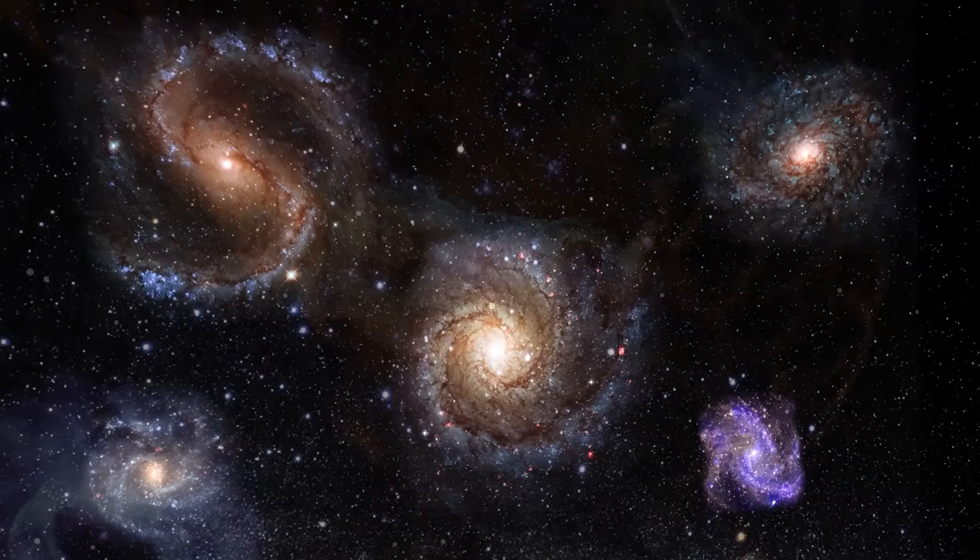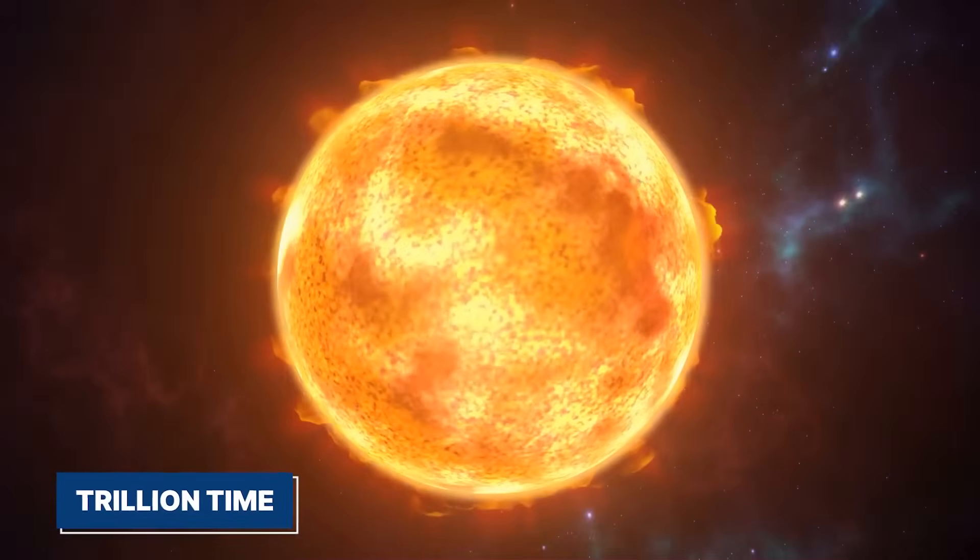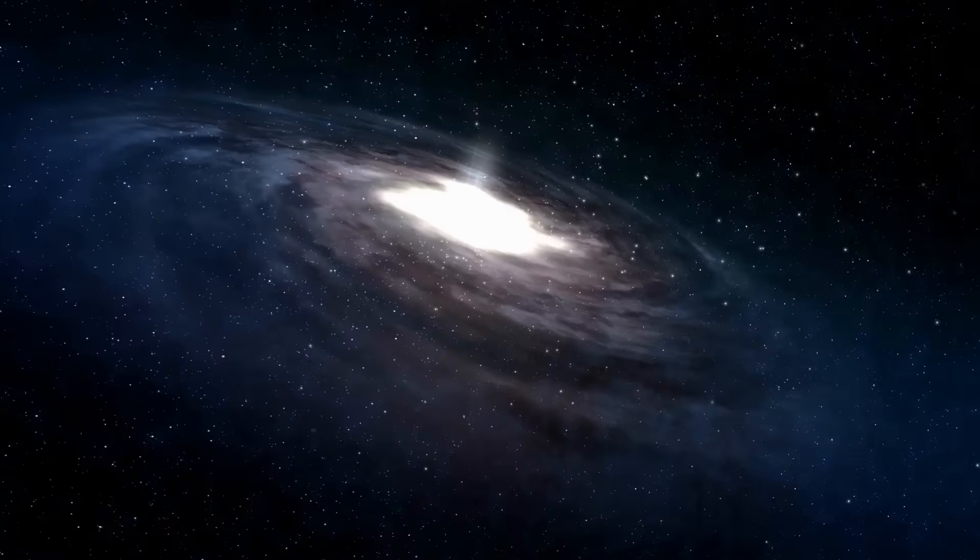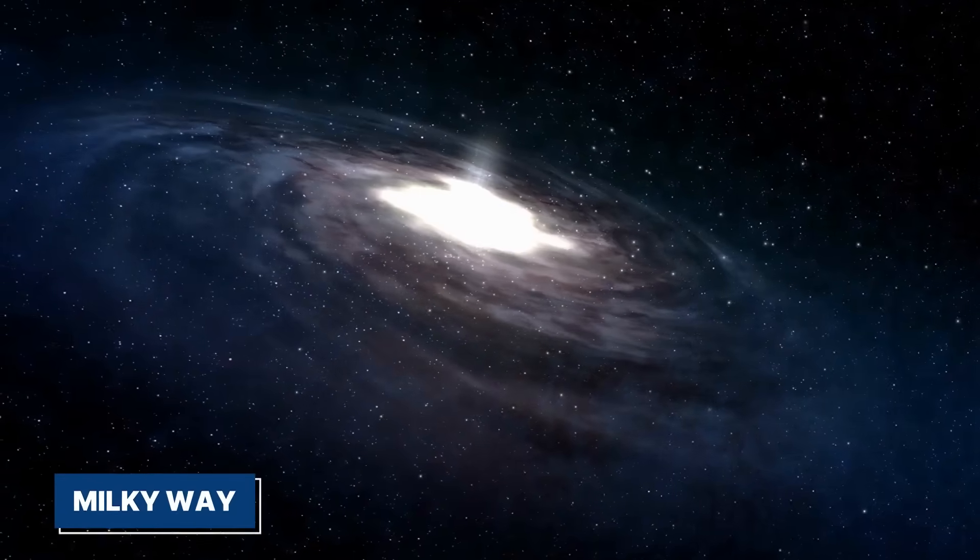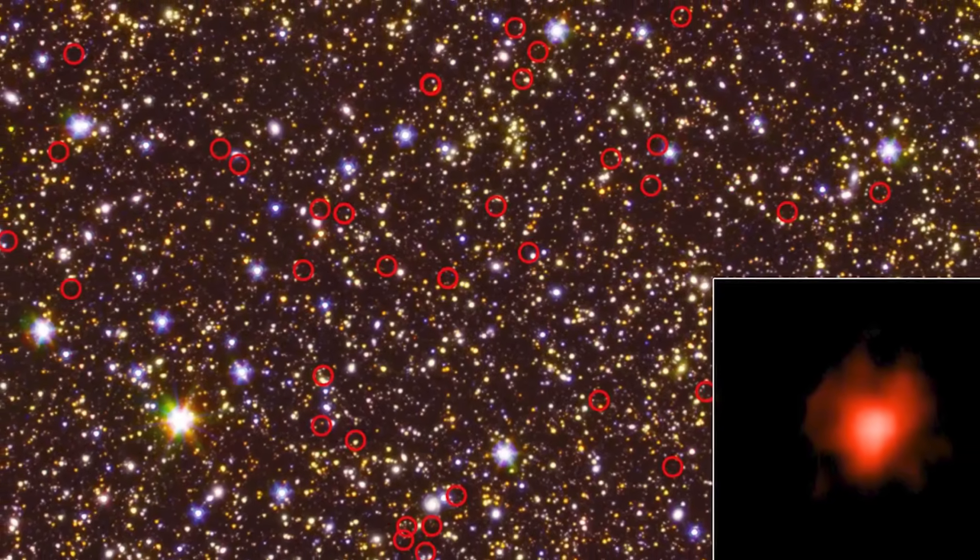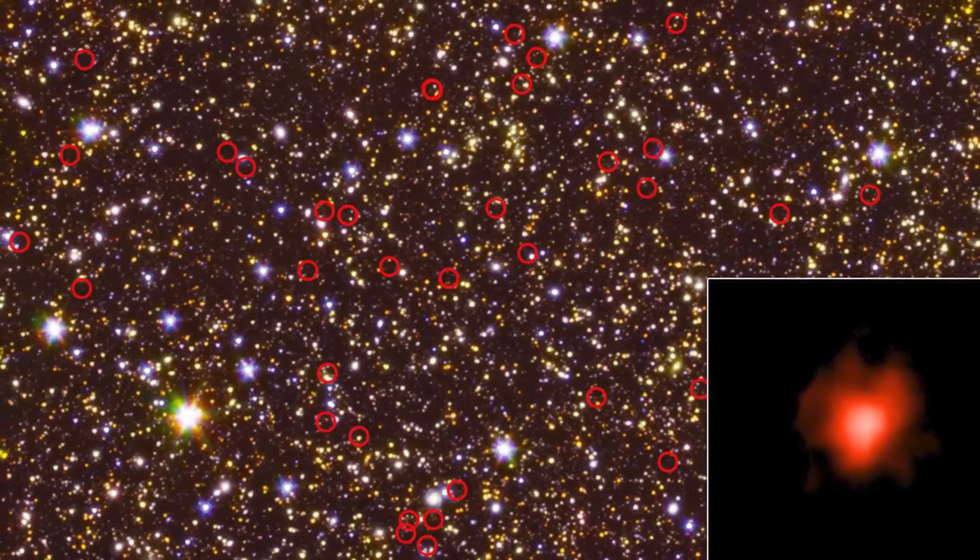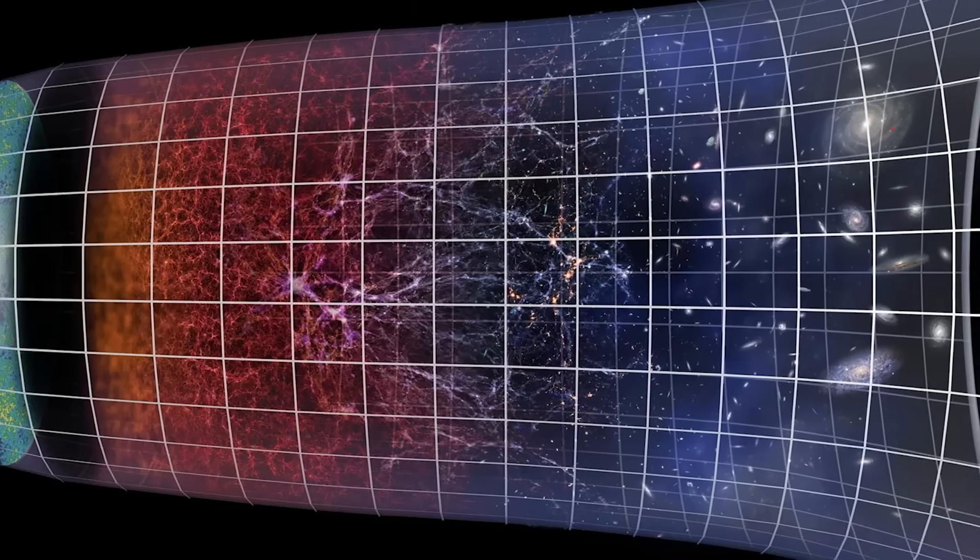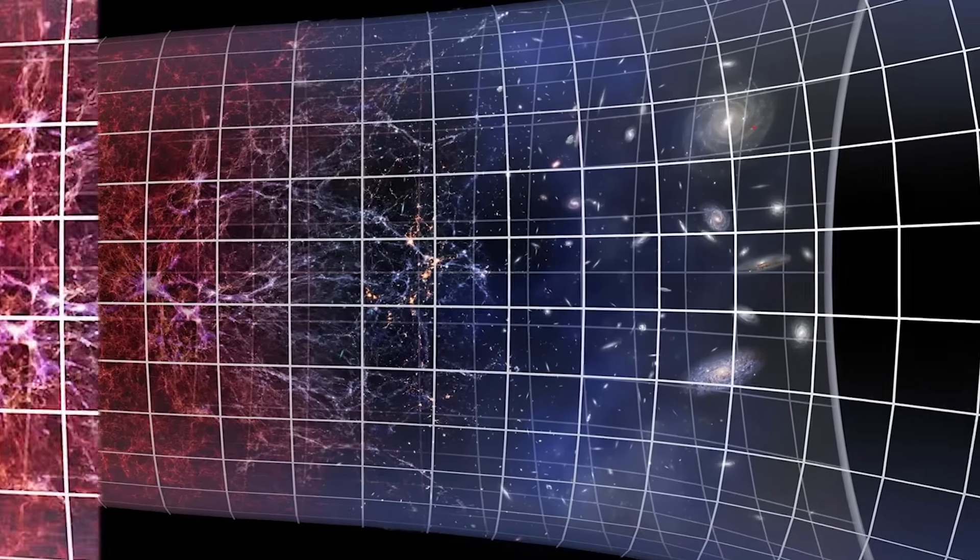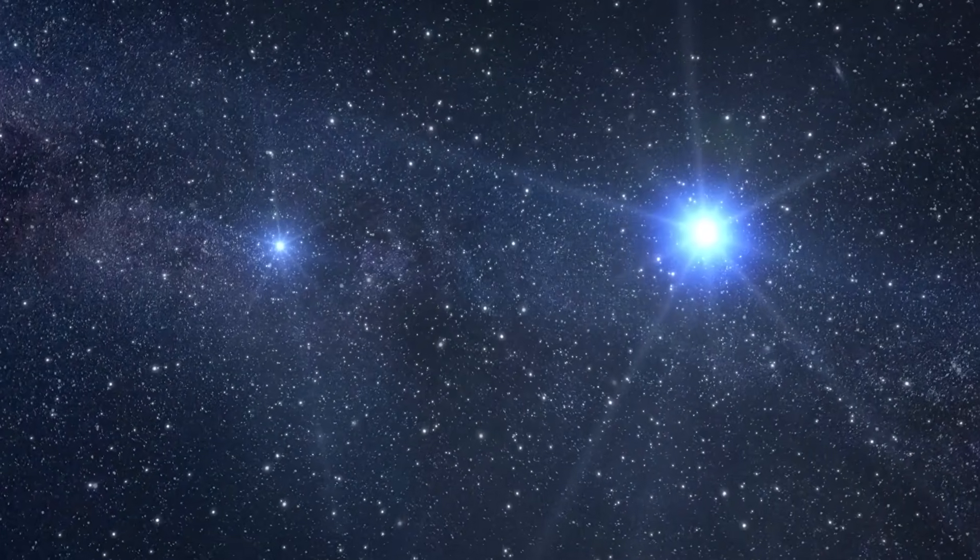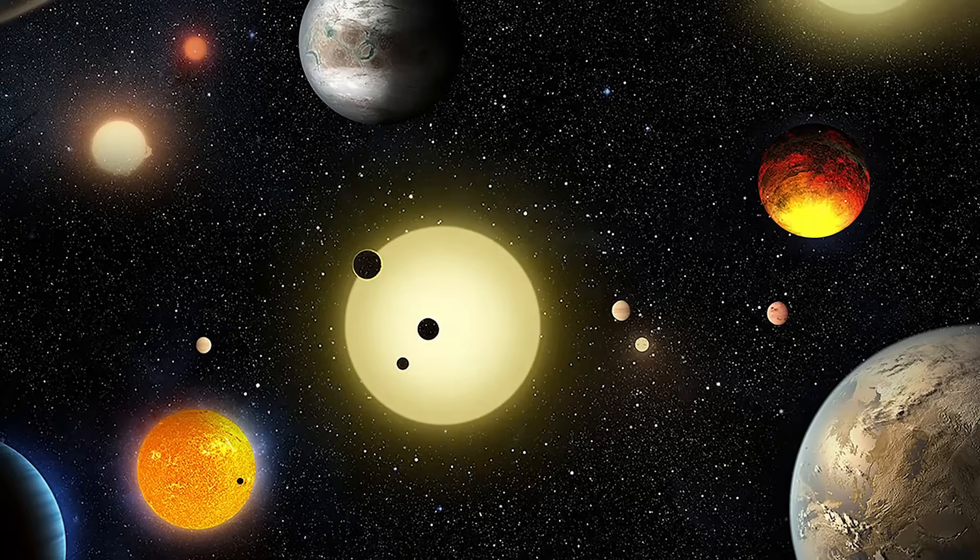But here they are, already enormous and full of new stars shortly after the universe's birth. One of these galaxies is especially surprising. It's a trillion times more massive than our sun and ten times larger than the Milky Way. This immense size and mass so early in the universe's history suggests that the so-called Dark Ages of the Cosmos might have been more active and bright than we once thought.